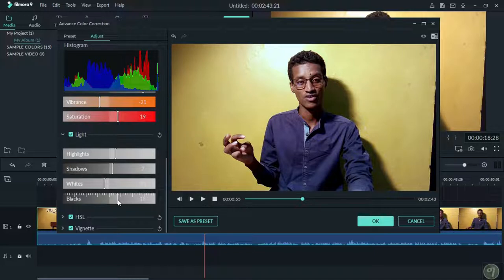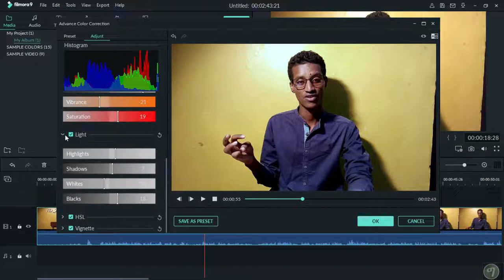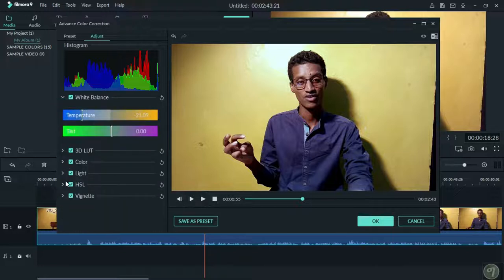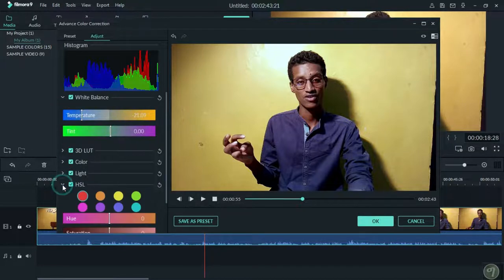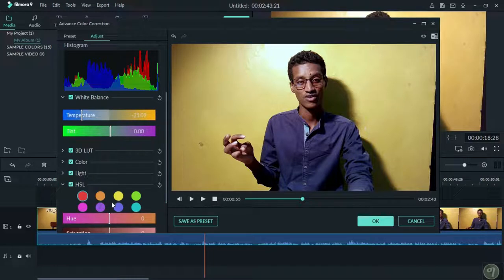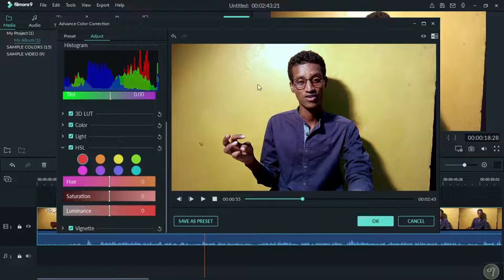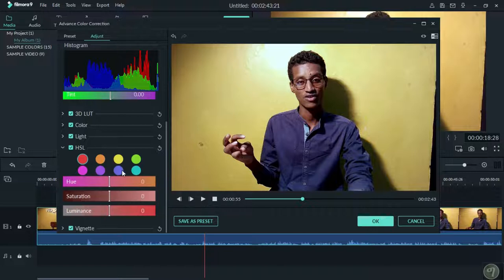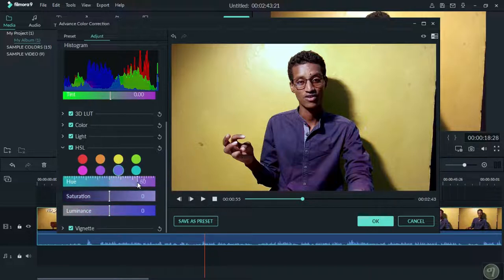Click on the link in the description below. We have a video that we can use to demonstrate these color correction techniques.